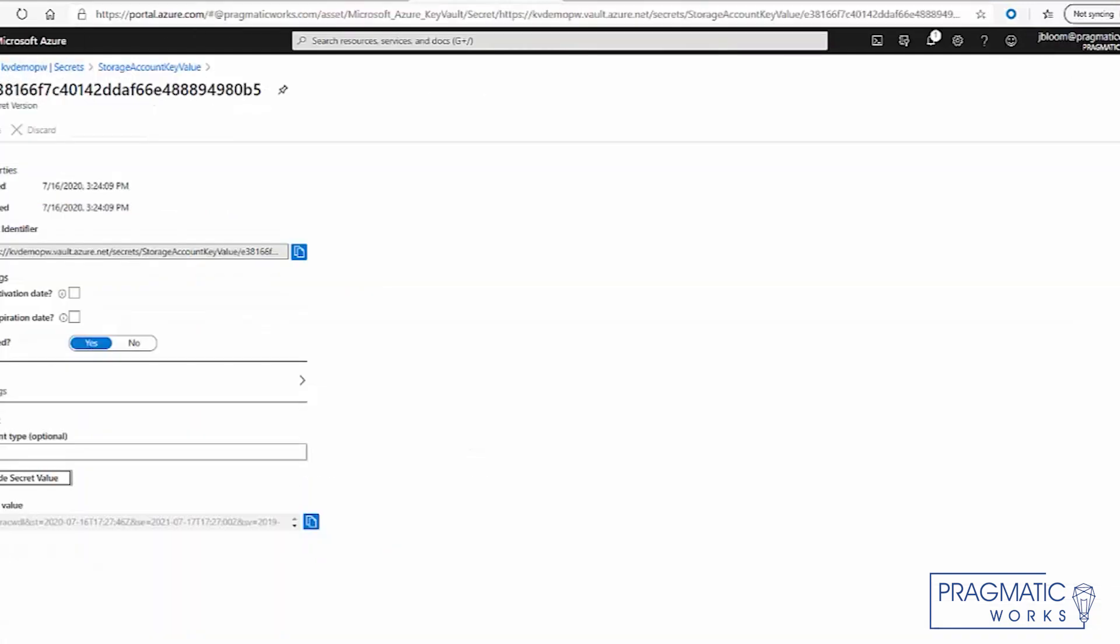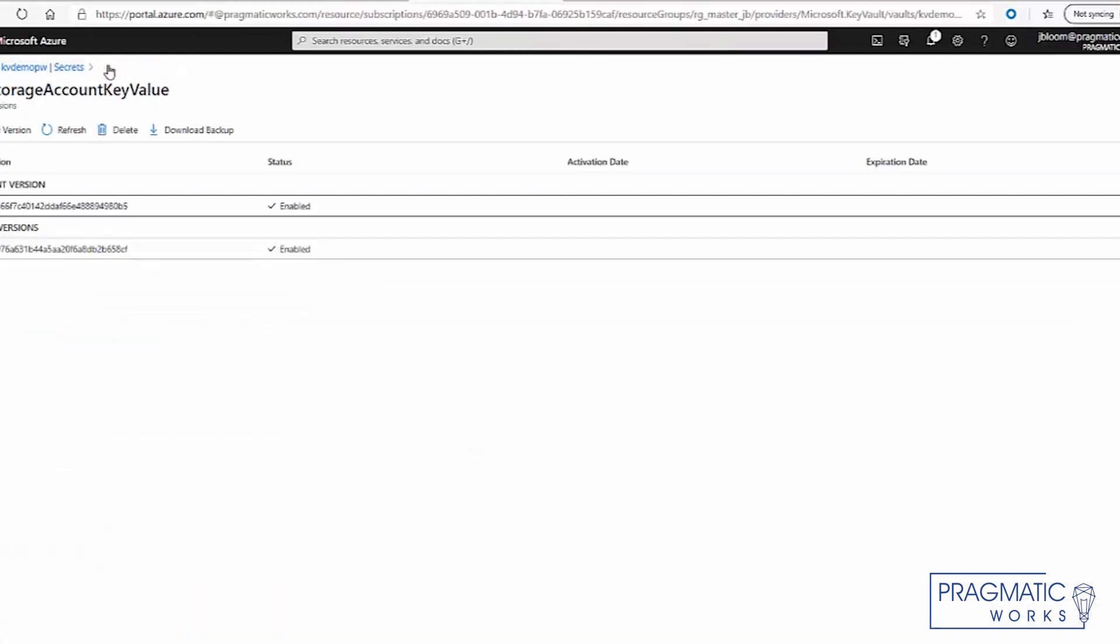And as you can see, we can maintain multiple iterations. It's hidden from majority of people. And you can lock these down pretty good. So there's a lot of advantages for using key vault.